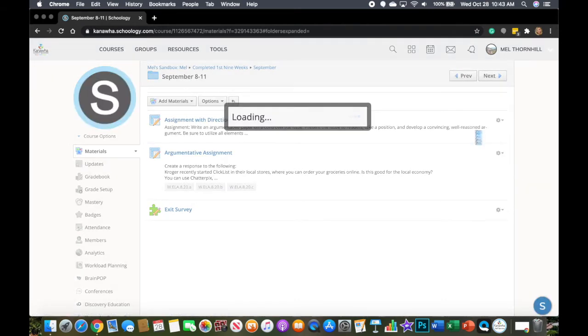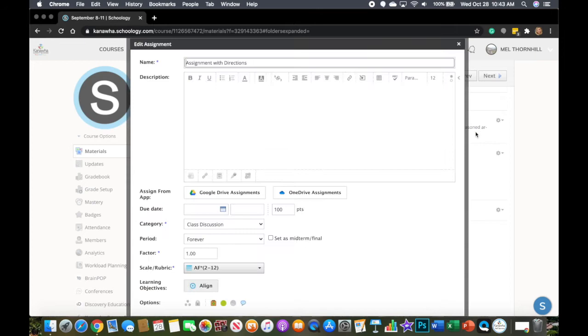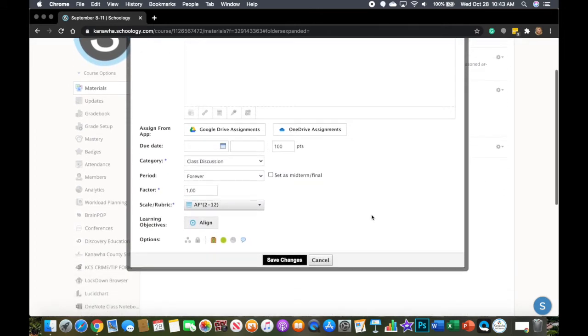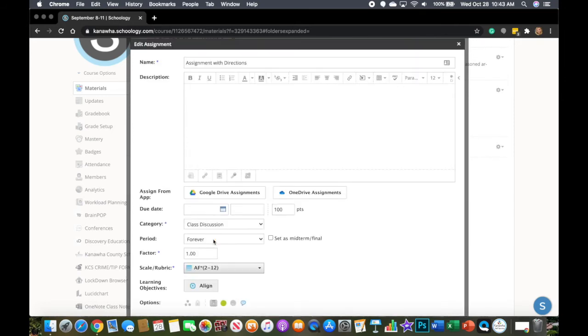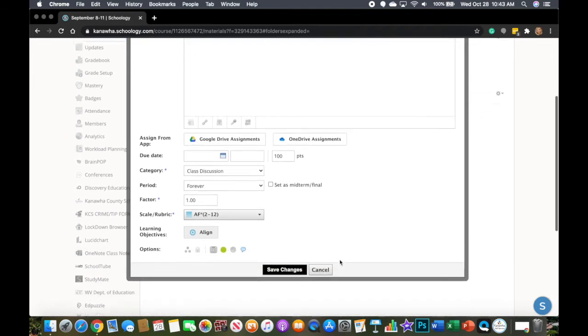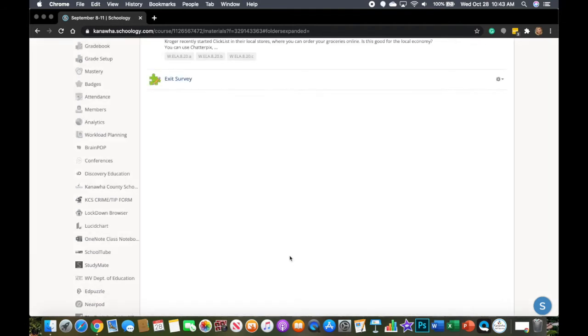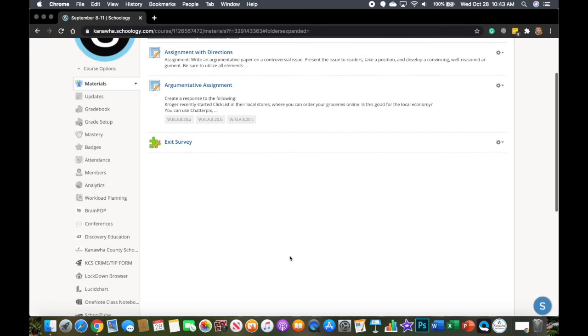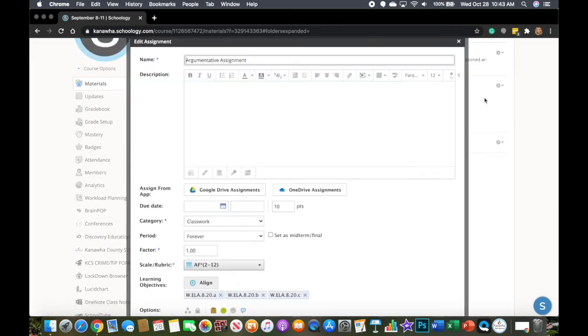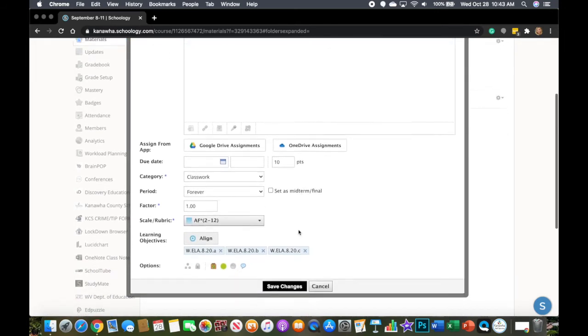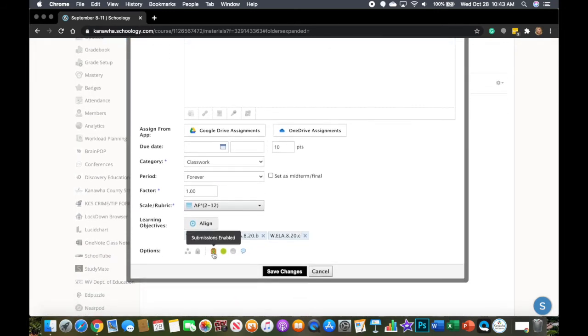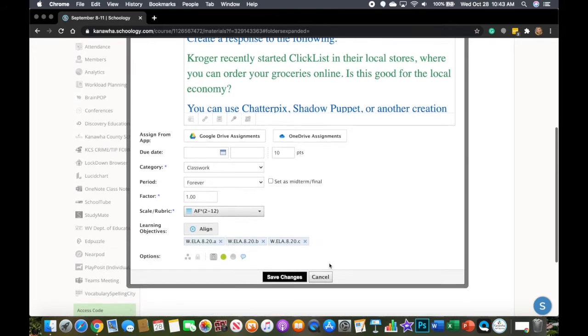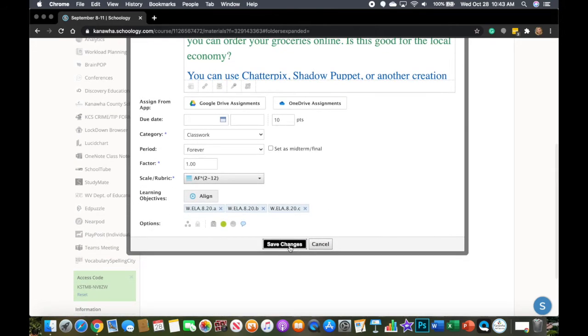So I can go into the gray gear and do edit. And I can come down here to the bottom of my options and click this button right here and this will now disable submissions. So when I save that, if the student goes to that assignment, they will not have to submit. If they are submitting from another app into Schoology, that assignment will not show up as a possible destination for their work. So again, go to edit, I can come down here to the bottom, disable submissions, save changes.